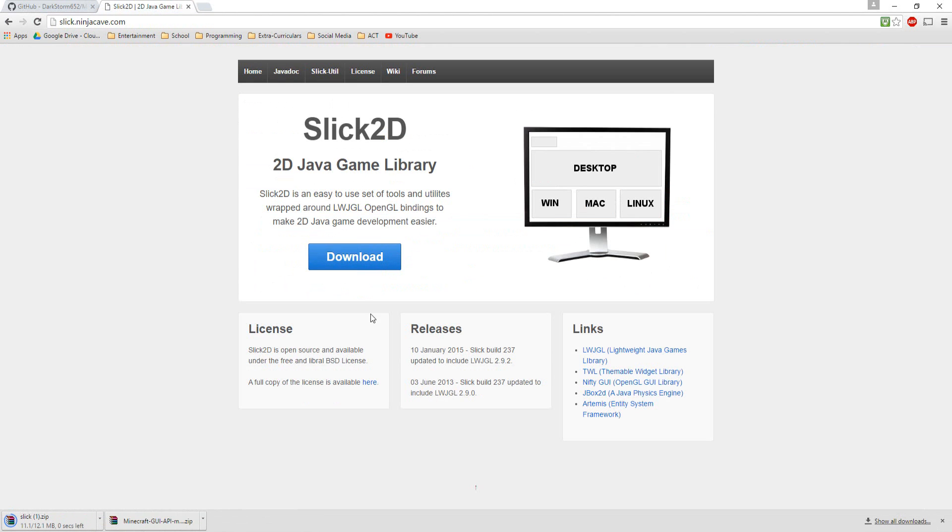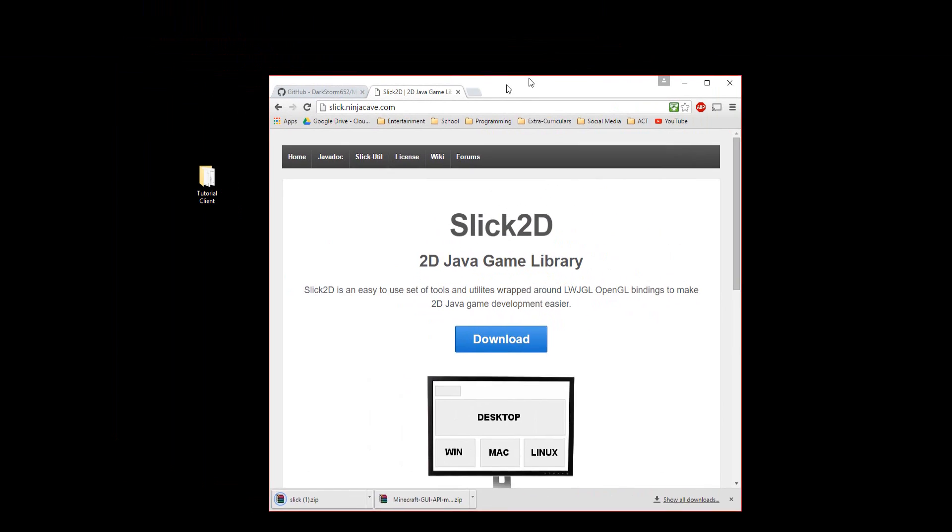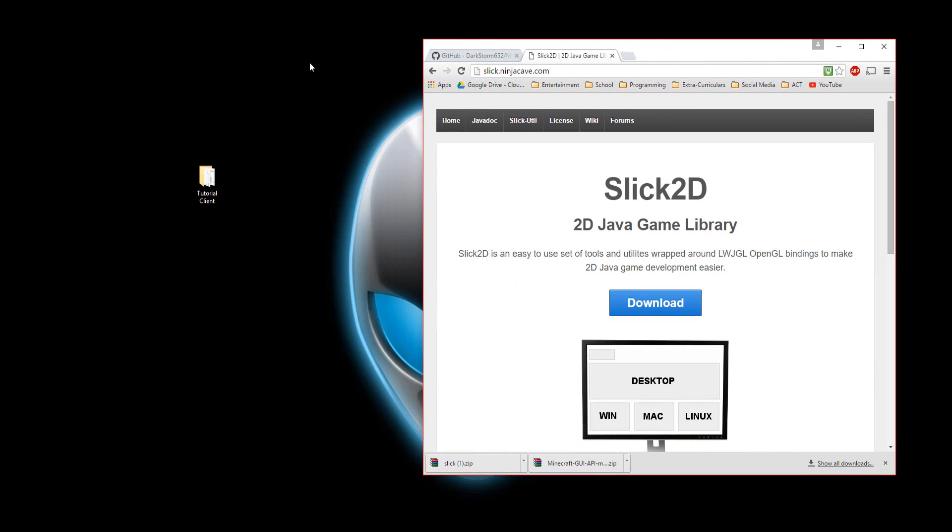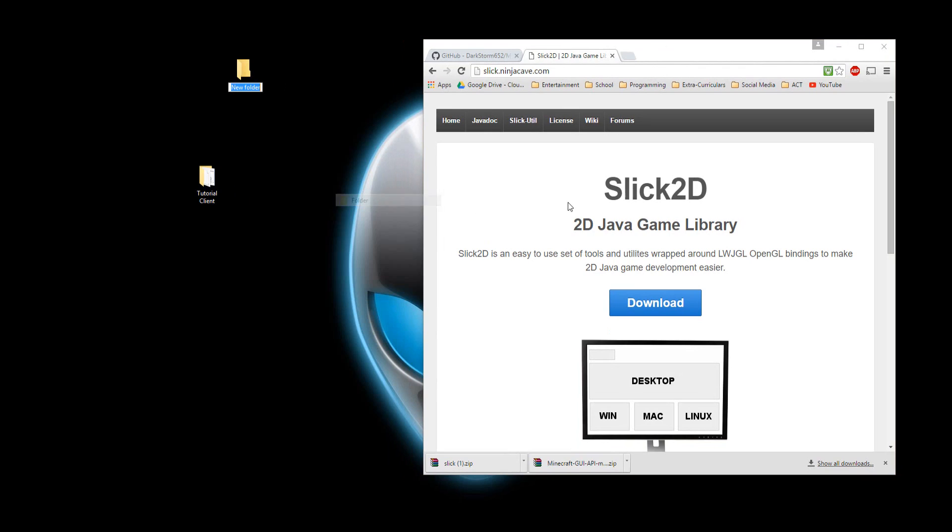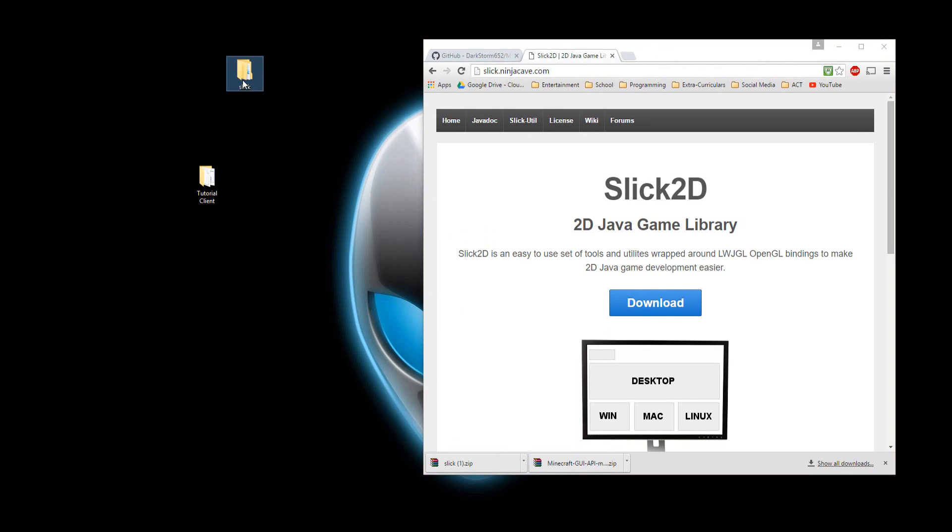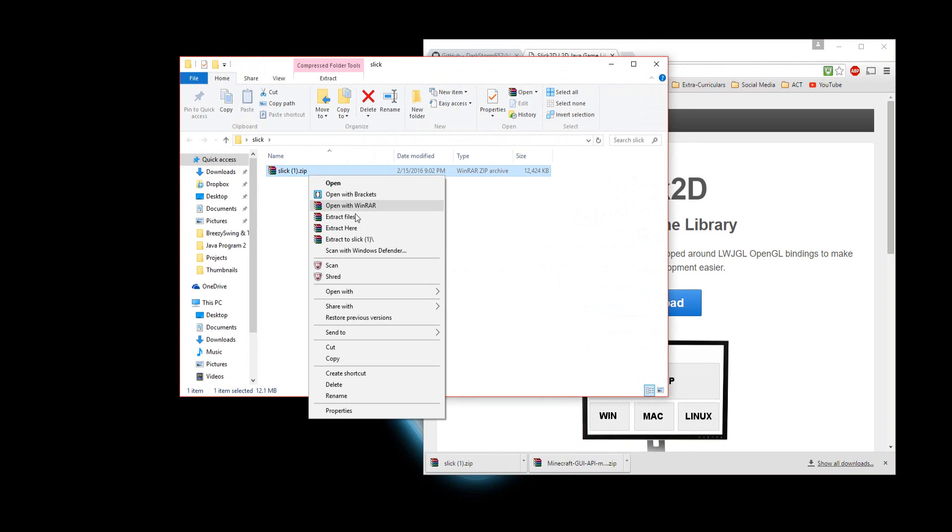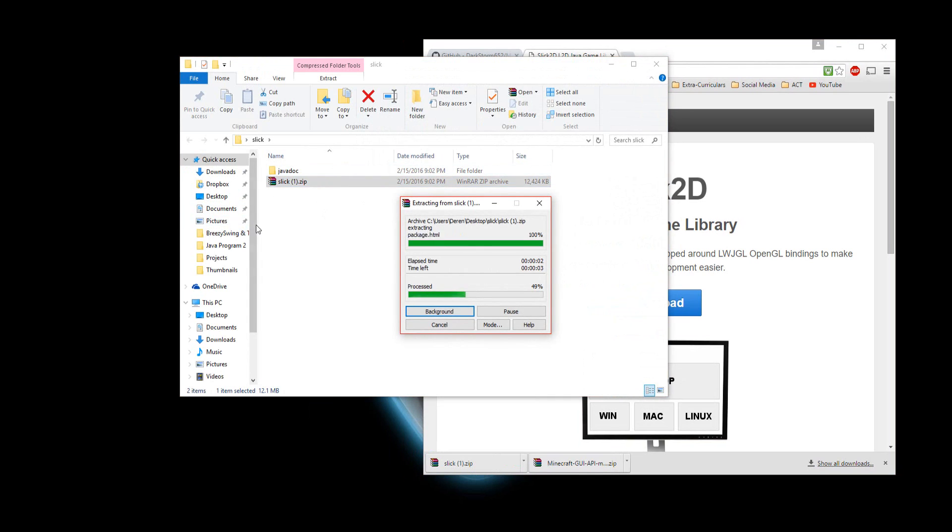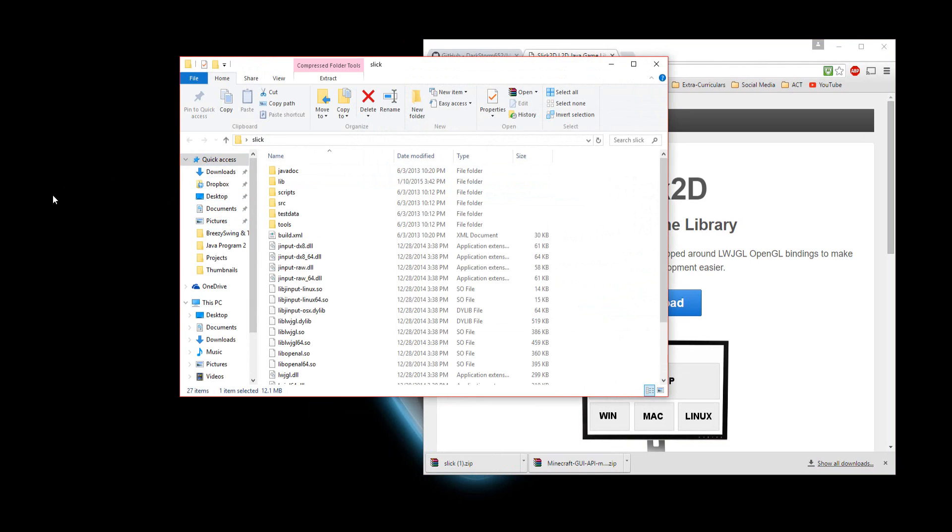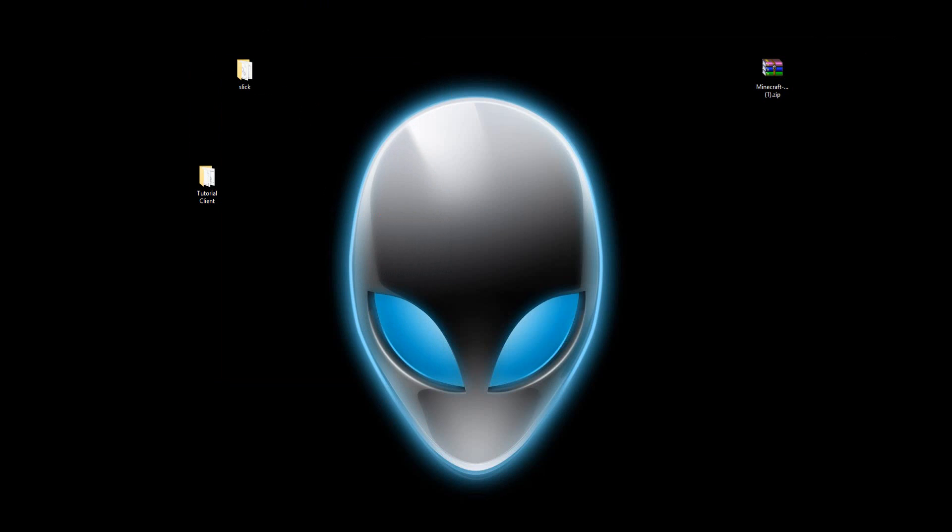So we need to download that. Let's make a new folder called Slick, and drag this here, open that, and hit Extract here. Just because we have a lot of stuff in the Slick folder, we need to put it somewhere. So, close out of that for now and drag this here.